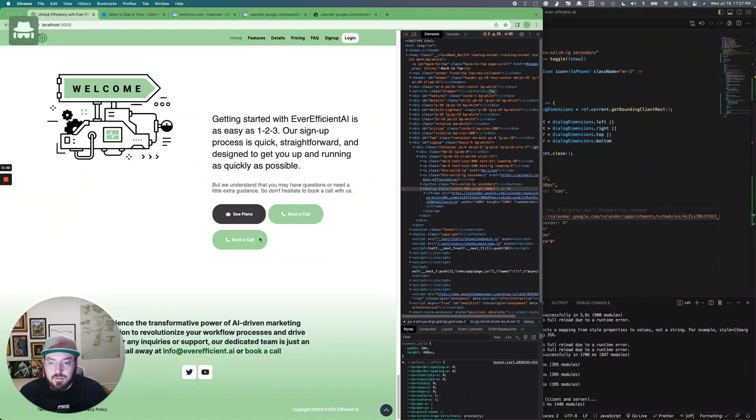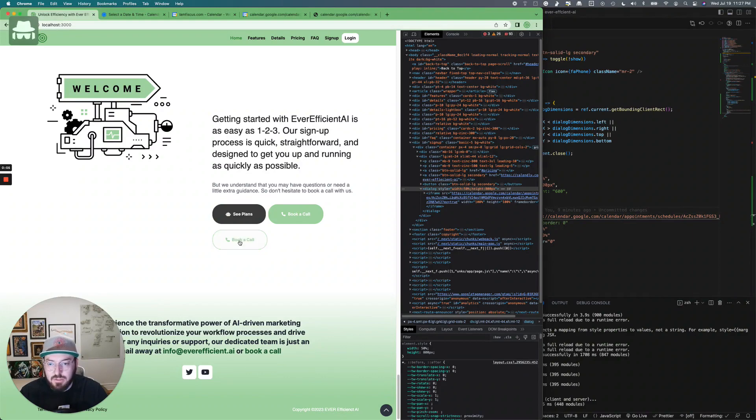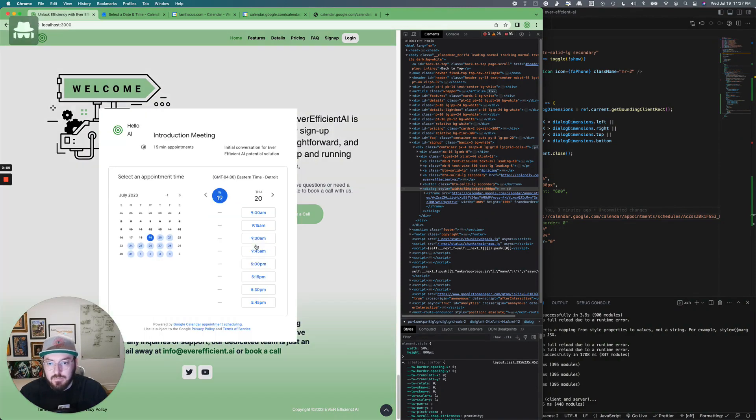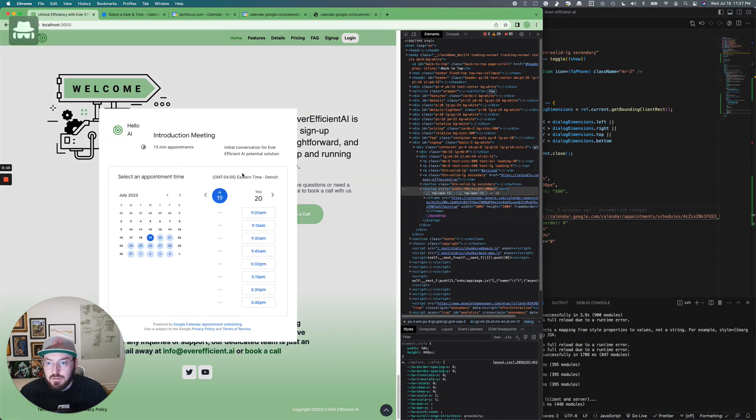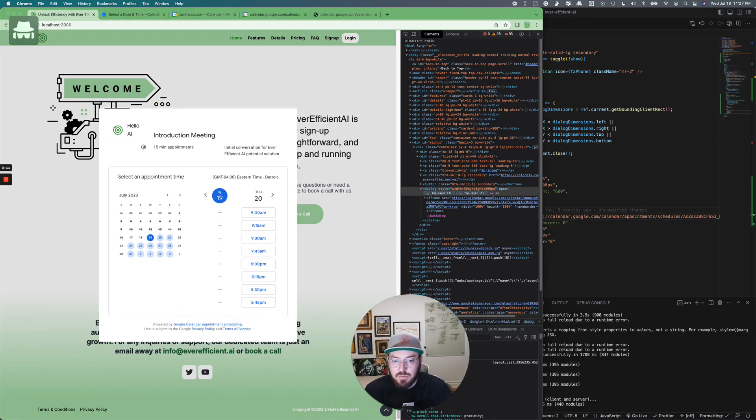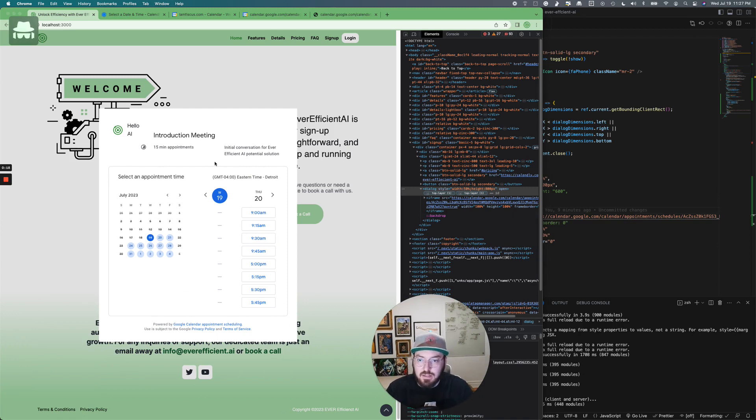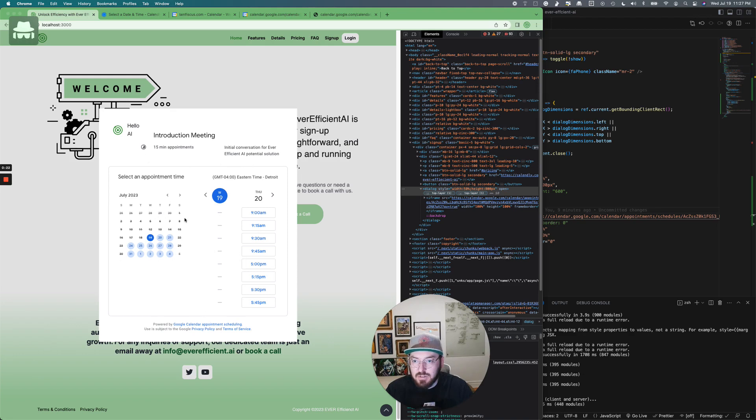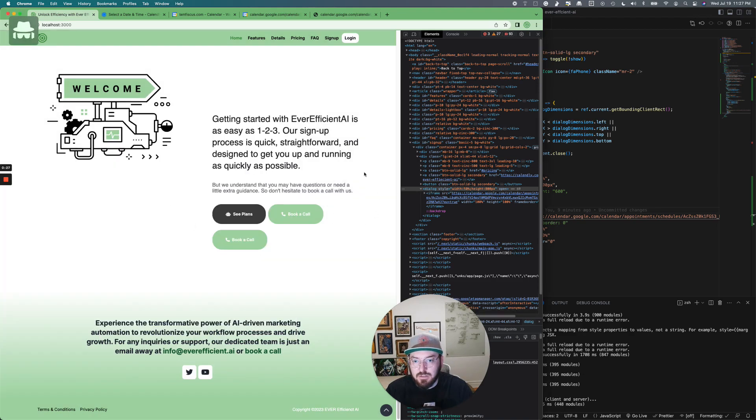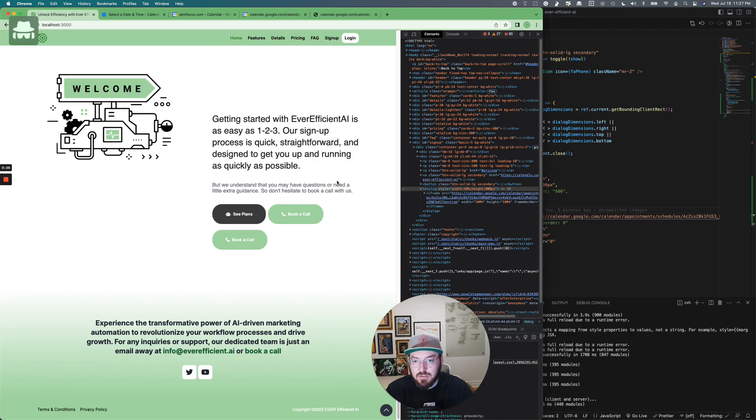So now if we click our book a call link, we should see our Google Calendar. And so there we go. Now we have this nice modal that is using default HTML tags with the Google Calendar embedded, so it looks nice and clean. We can also click in the shading outside of it and it should close. And so there we go.